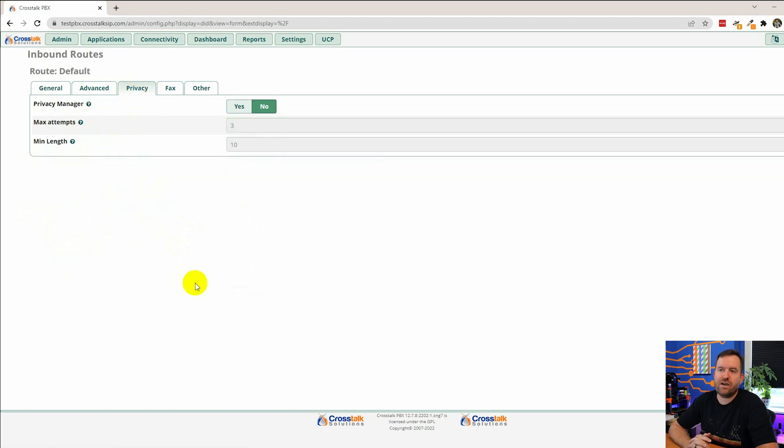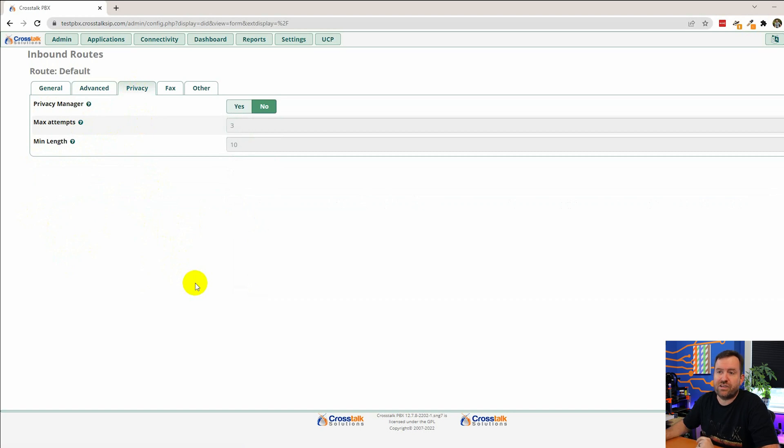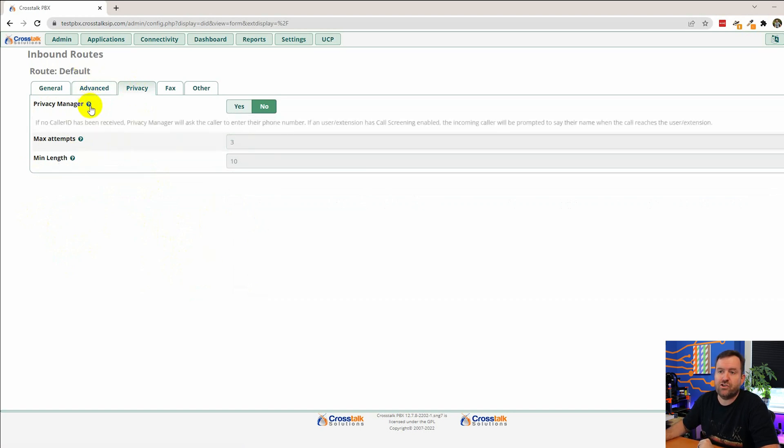The privacy tab is actually pretty interesting because privacy manager basically says when someone calls in and they don't have a caller ID or if they have a caller ID that says like unavailable or private or something like that we're not going to accept that call. We're going to instead redirect them to a recording that says it looks like you don't have a caller ID enter in your caller ID phone number and then we're going to send the call through.